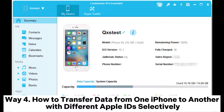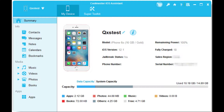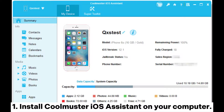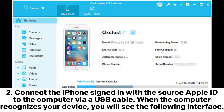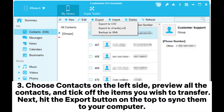Way four: how to transfer data from one iPhone to another with different Apple IDs selectively. One: install Coolmuster iOS Assistant on your computer. Two: connect the iPhone signed in with the source Apple ID to the computer via USB cable. When the computer recognizes your device, you will see the interface. Three: choose Contacts on the left side and preview all the contacts.